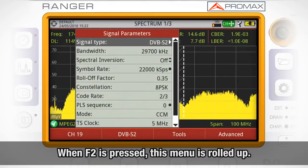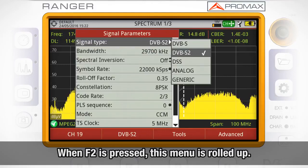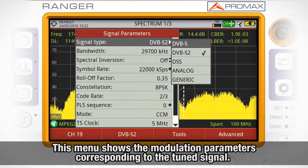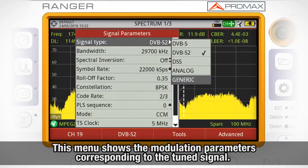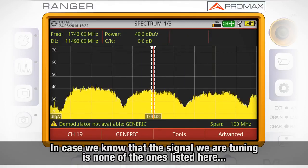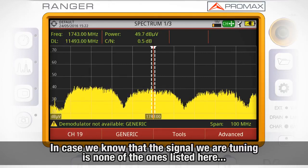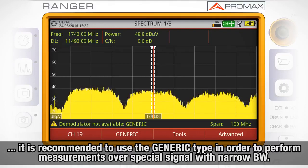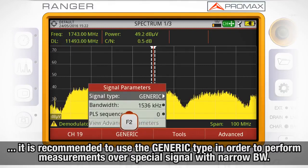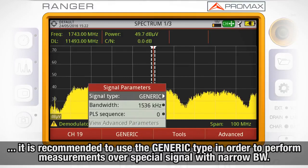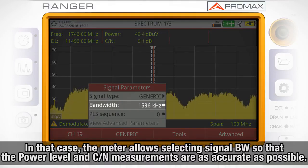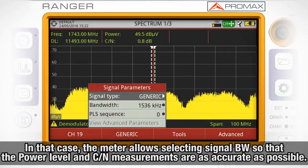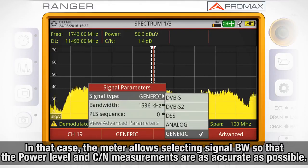When F2 is pressed, this menu is rolled up. This menu shows all the modulation parameters corresponding to the signal we are currently tuning. In case the signal we are tuning is none of the ones listed, it is recommended to use the generic type of signal in order to perform measurements over special signals with narrow bandwidth. In that case, the meter will allow you to select the signal bandwidth so that the power meter and carrier-to-noise measurements are as accurate as possible.